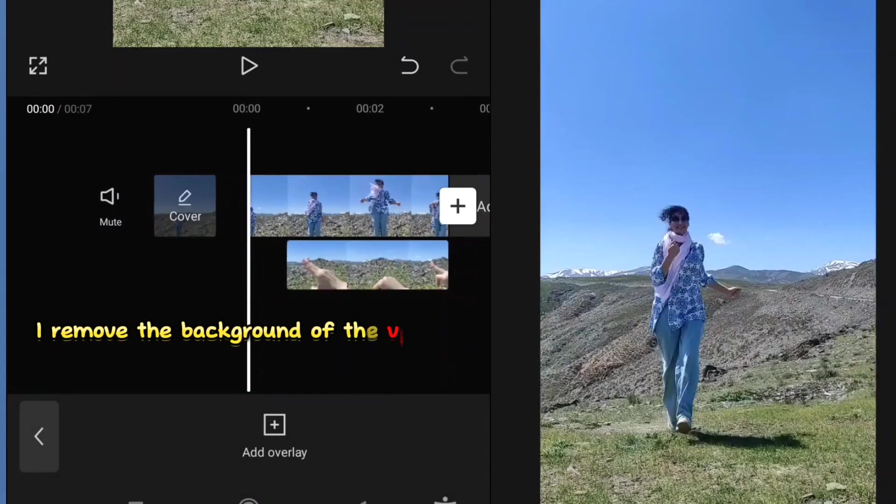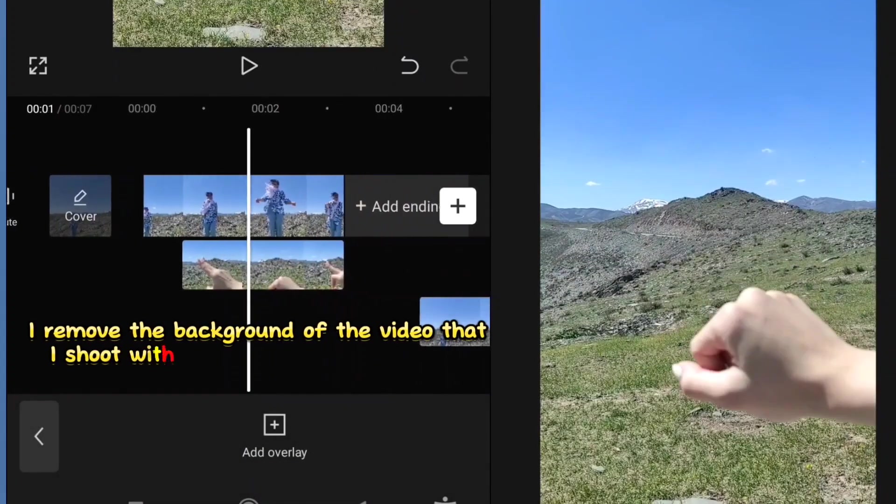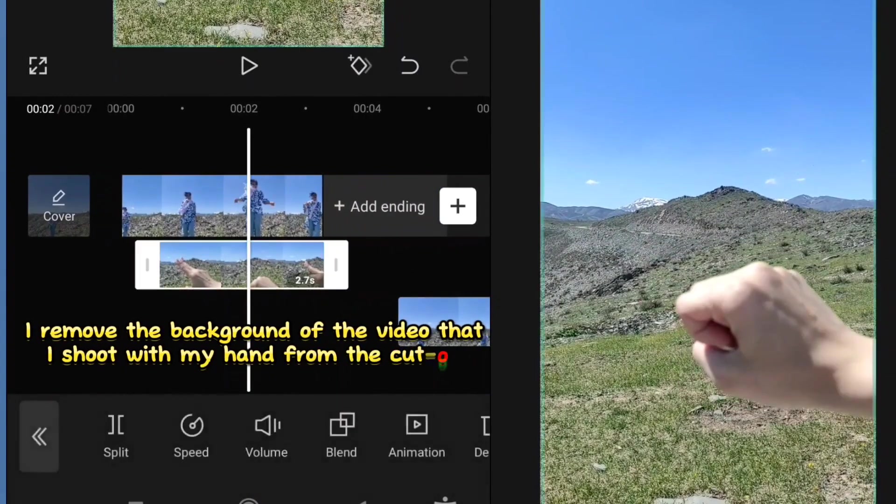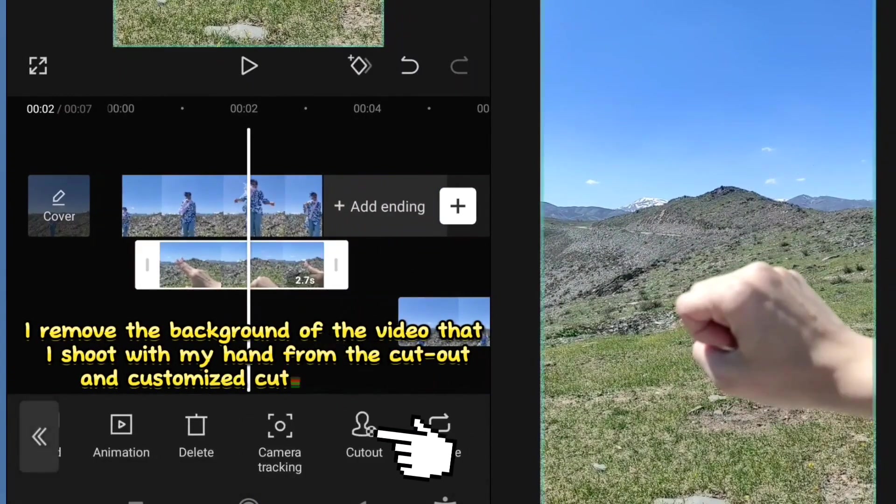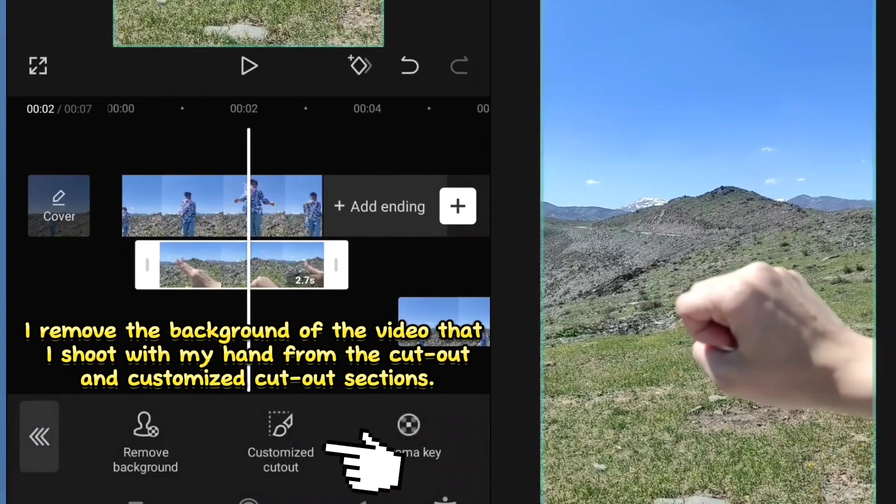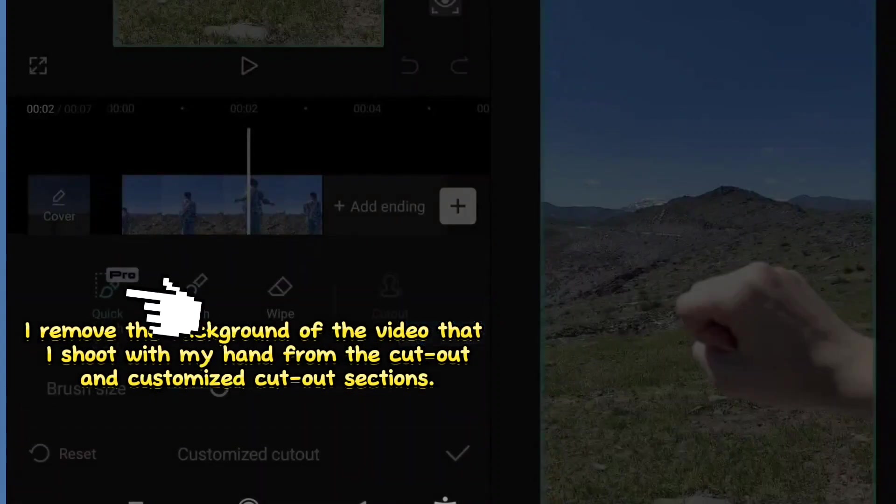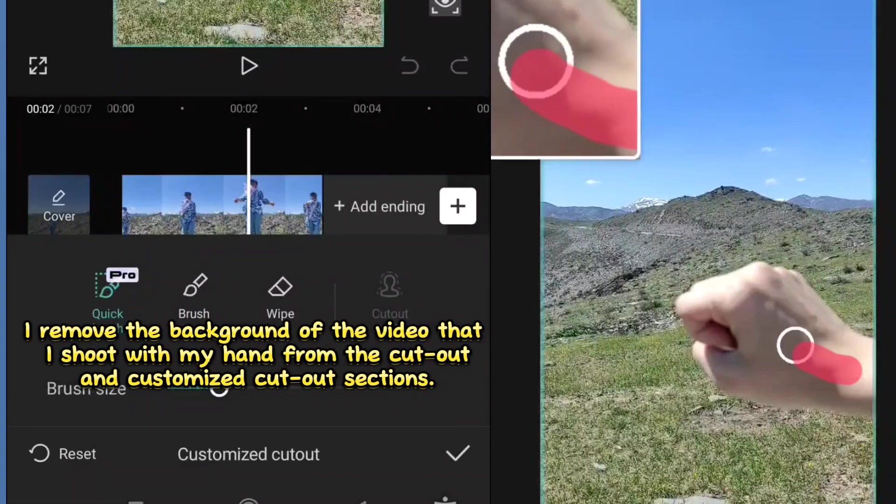I removed the background of the video that I shot with my hand from the cutout and customized cutout section.